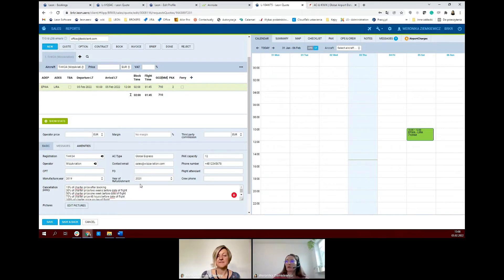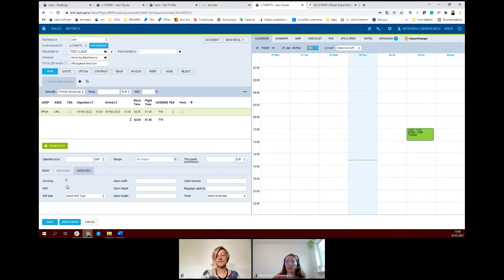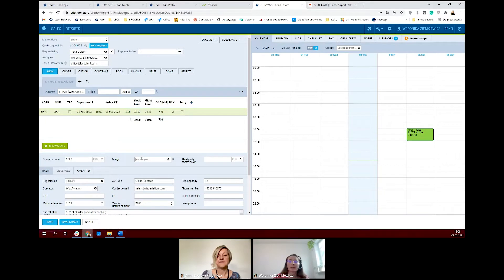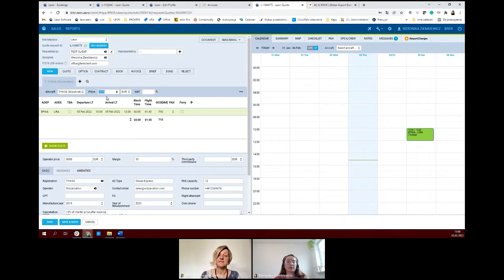When it comes to the crew, you can add it later on — it's always possible. You can add amenities here, like Wi-Fi, cabin volume, baggage capacity, or type of toilet. Here is the operator's price — you can provide it here and choose different currencies. You can add your margin, and if you use a third party, you can add their commission here. The final price will be visible here, and only the final price will be visible on the documents, so you don't need to expose your margin.